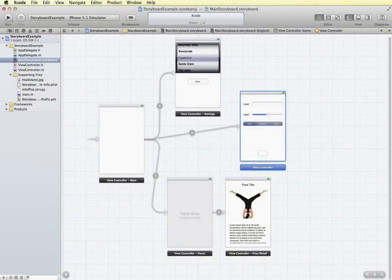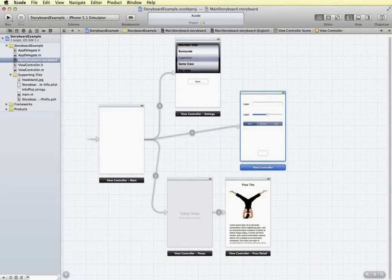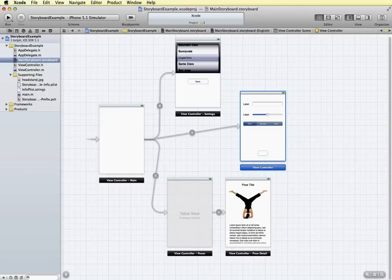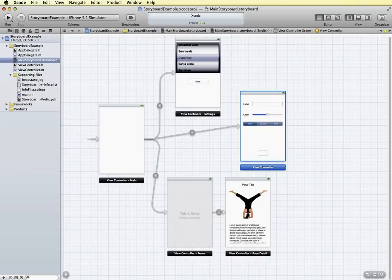Hi, this tutorial is a basic introduction to storyboards in Xcode. Now with the release of Xcode 4.2 and iOS 5, we have a new feature available in Xcode called storyboards.